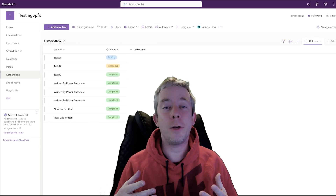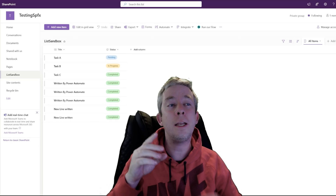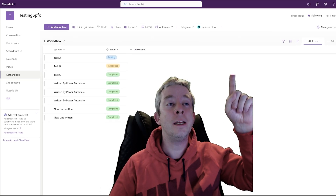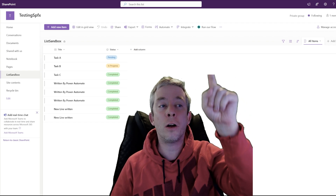Hey everyone, my name is Andrew Hess and today our goal is — you see that button up there — run our flow.